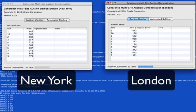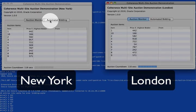The Auctioneer passively is replicating information from one site to the other, telling them when an auction is closed. The bidders are each actively bidding on the same items between the two sites.